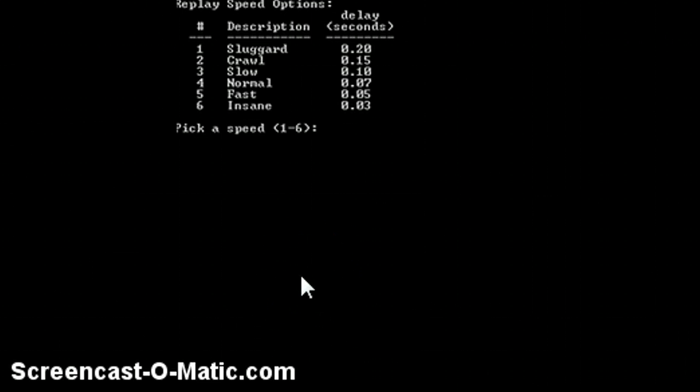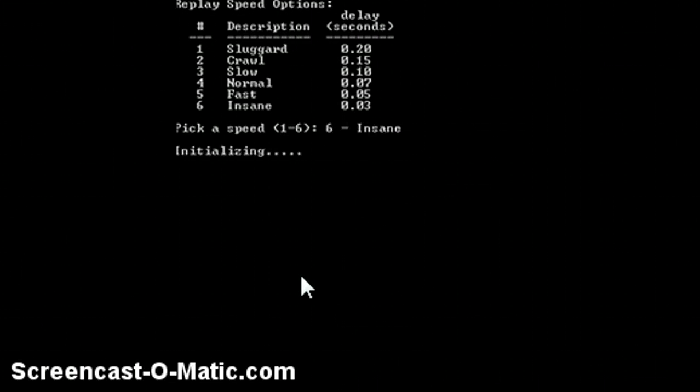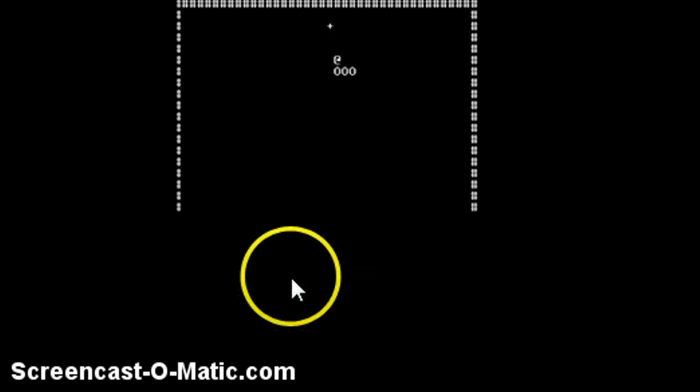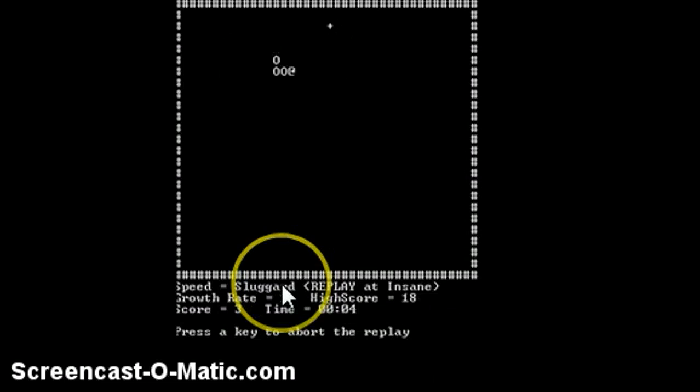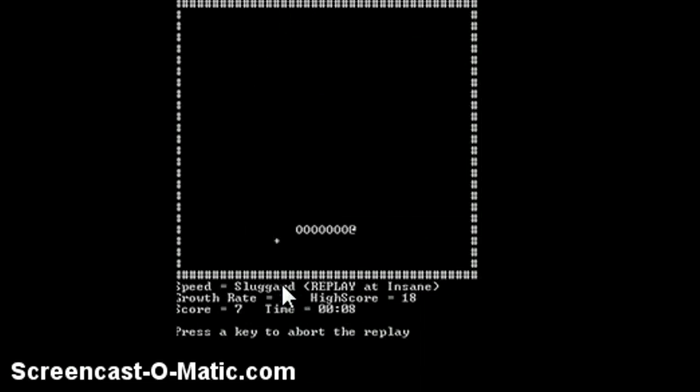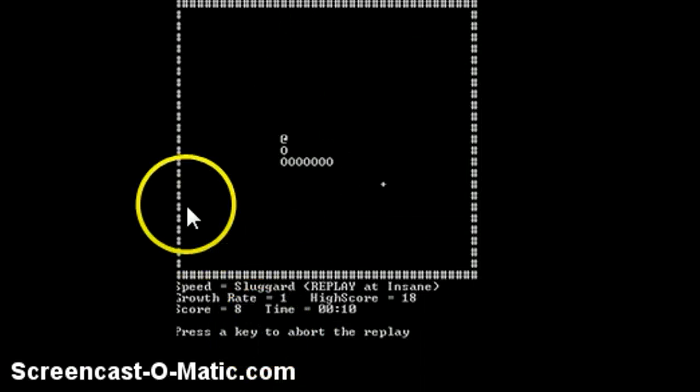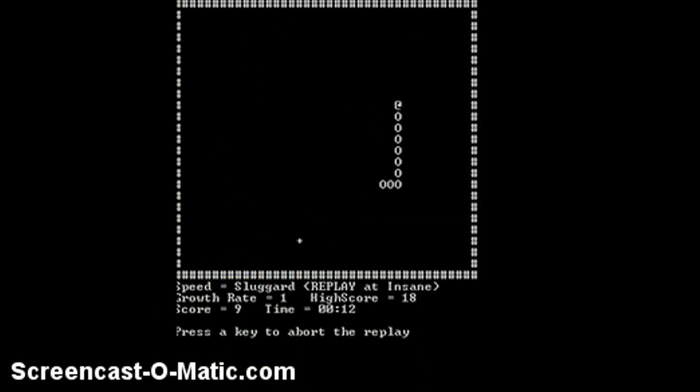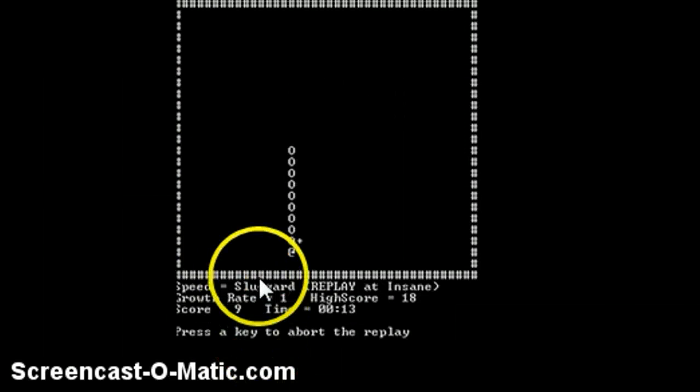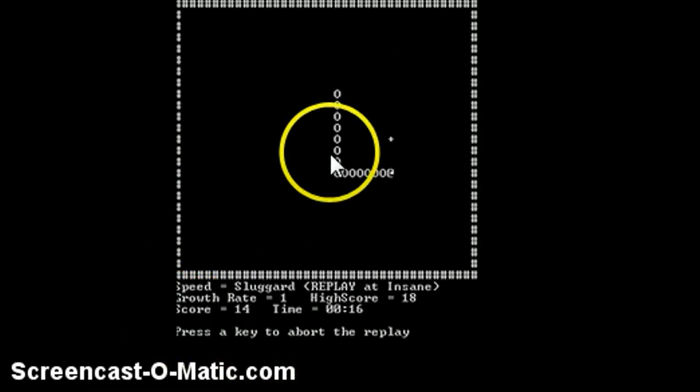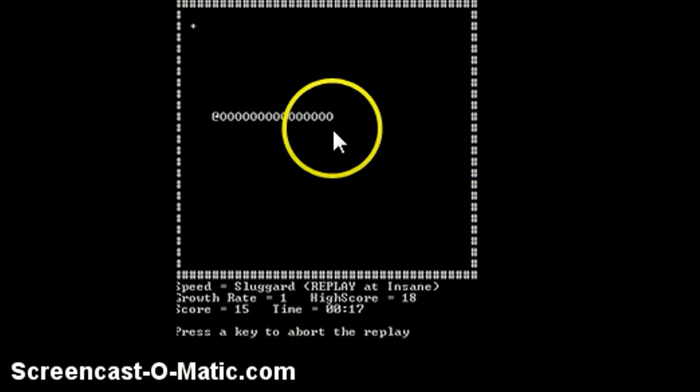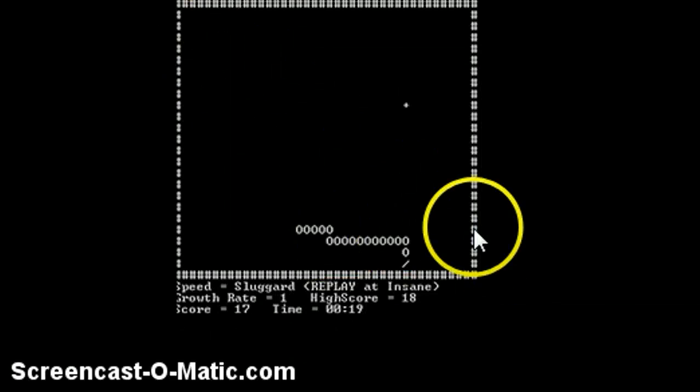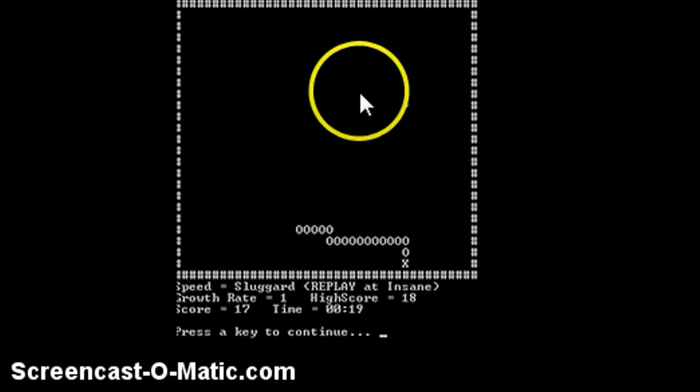And choose how fast you want. I'll do fix. So watch, this is the one that I used in the beginning. And you can press any key to abort the replay so you can go back to the menu. That's my highest score ever, this is the one that I got.